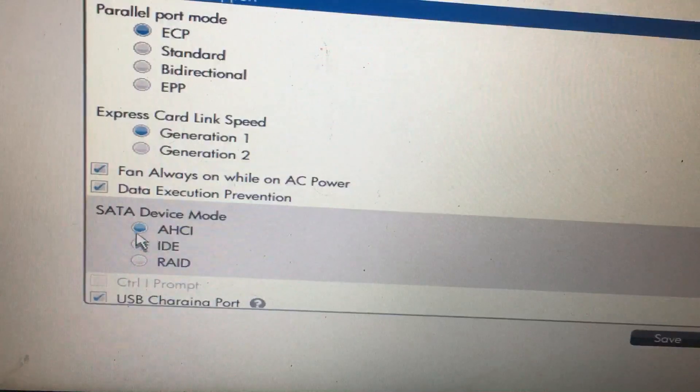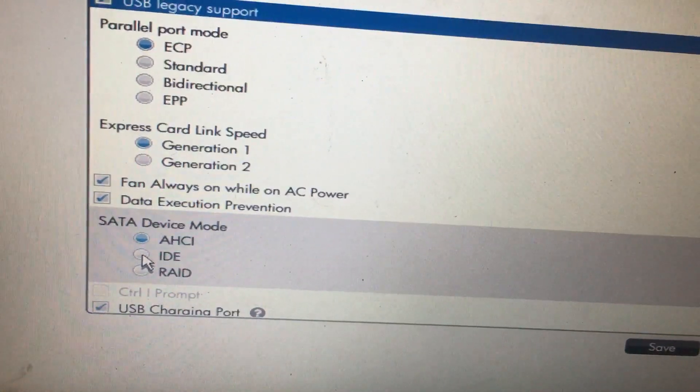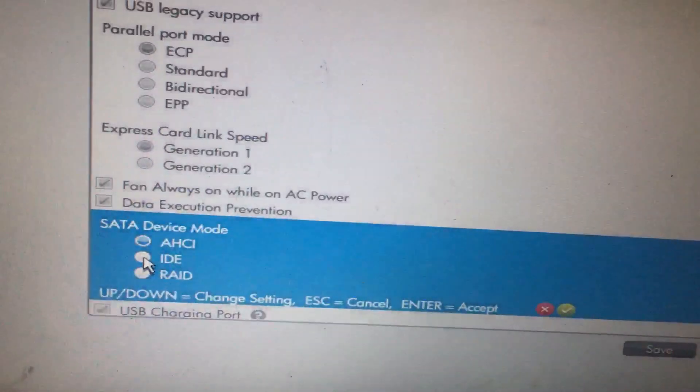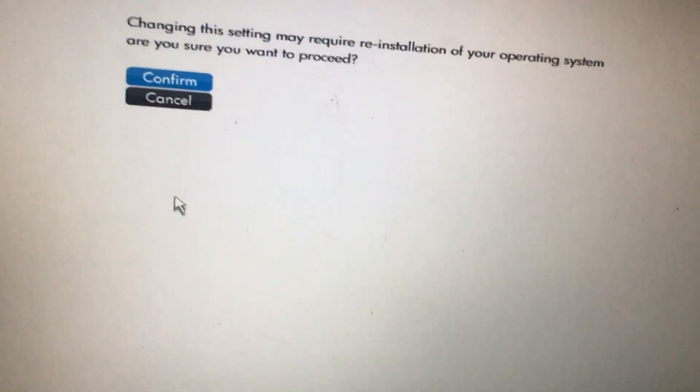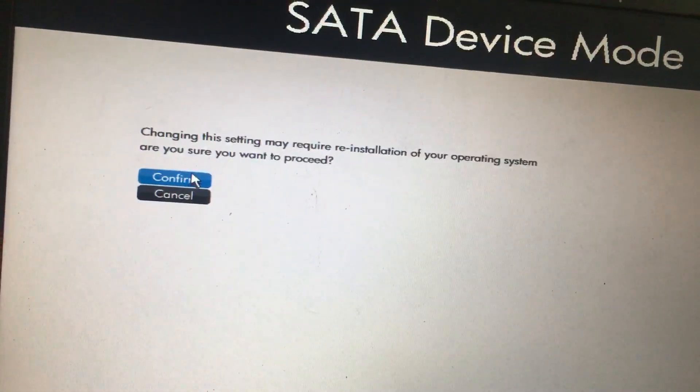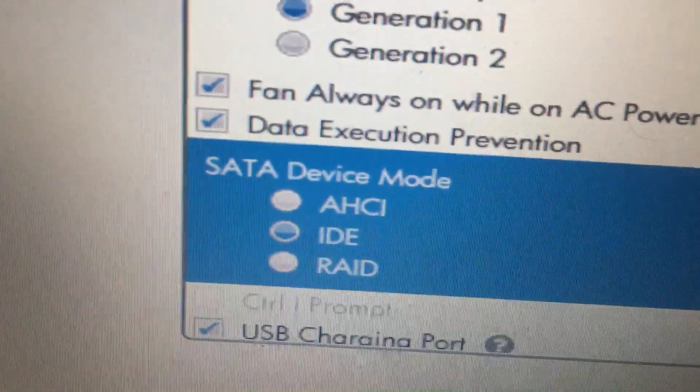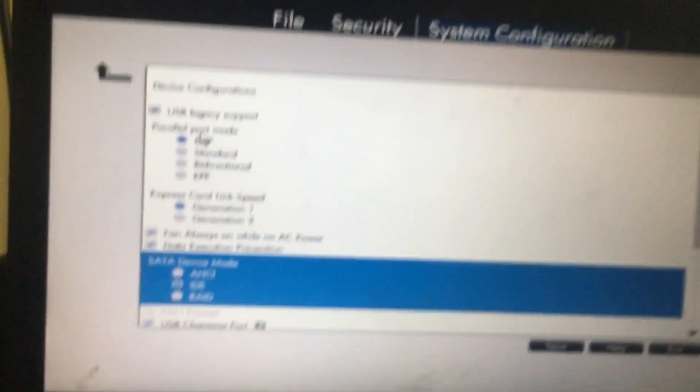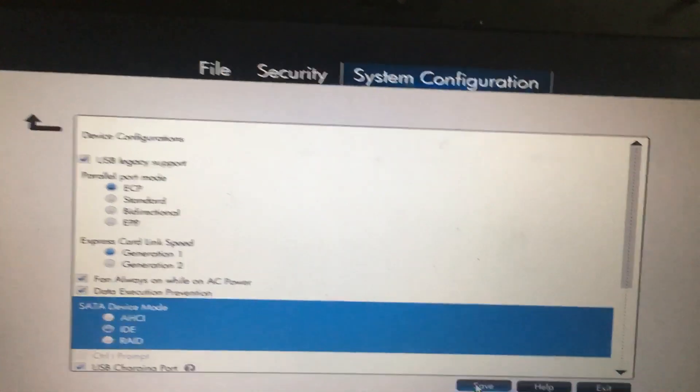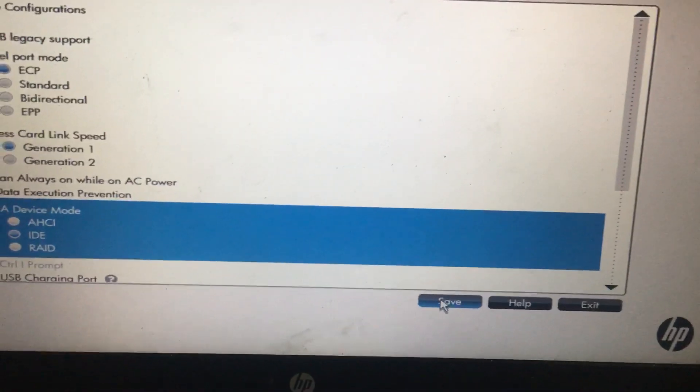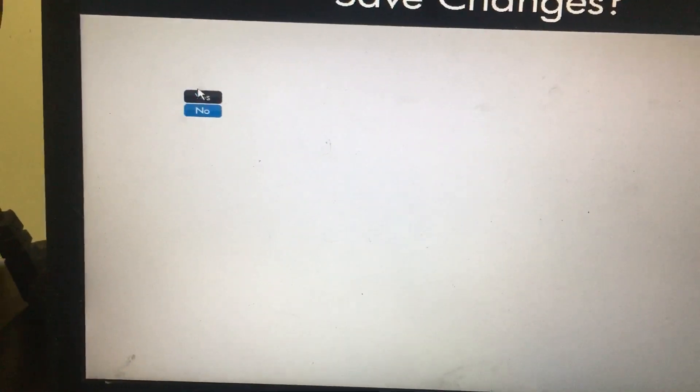In the SATA device mode, you need to select and change from AHCI to IDE. Then it will ask you to confirm, so press the confirm button. Now you can check that SATA device mode is set as IDE.